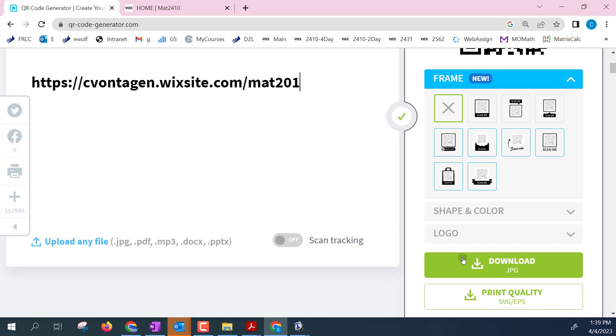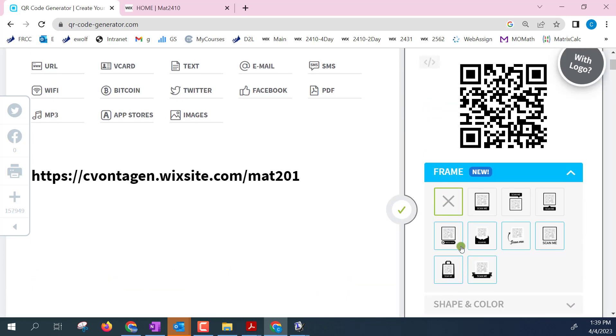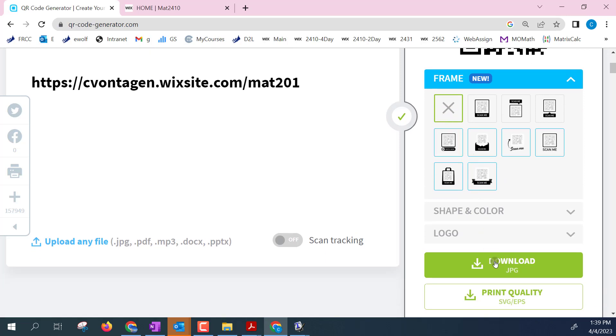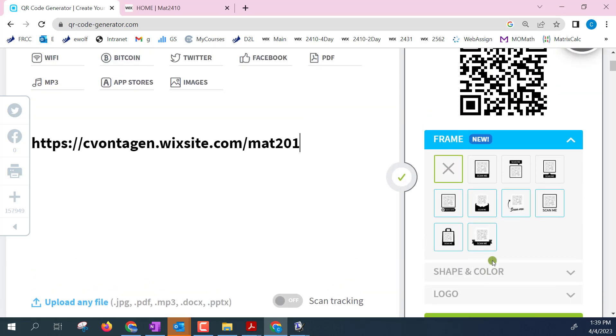You do have the option to download as a JPEG the QR code that you just generated here. And that will work just fine. It will ask you to create an account if you do that.